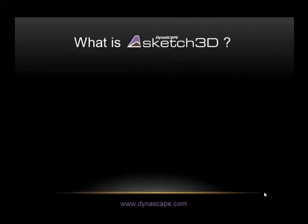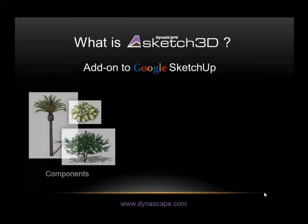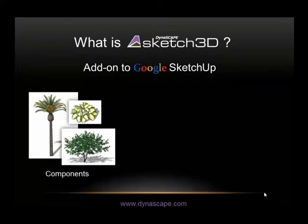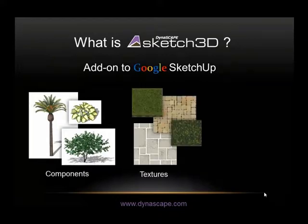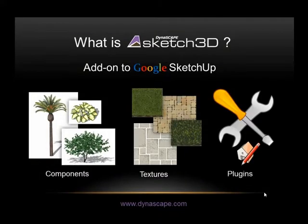Sketch3D is specifically designed for creating landscape models in 3D, and it consists of landscape component libraries, material texture libraries, and tools to speed up the transition from 2D CAD into 3D modeling in Google SketchUp.